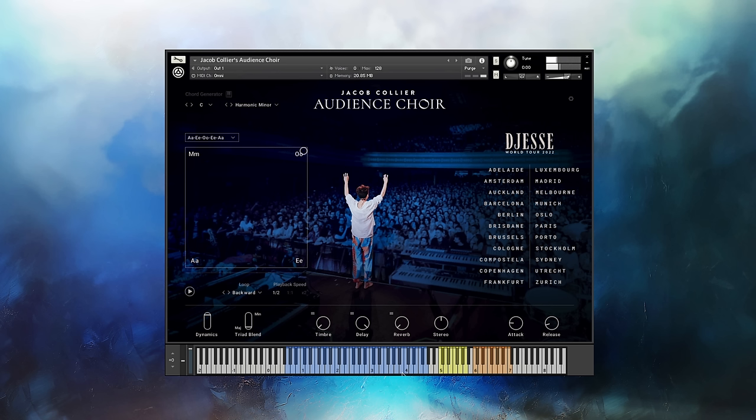Next is the stereo knob, which either increases or decreases the stereo width, making it sound like the audience is either right in front of you or all around you.